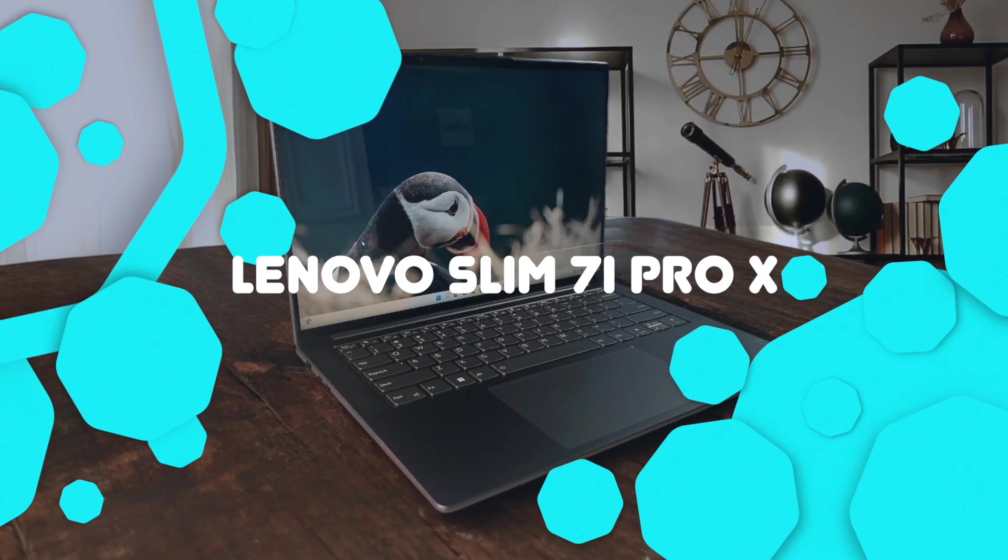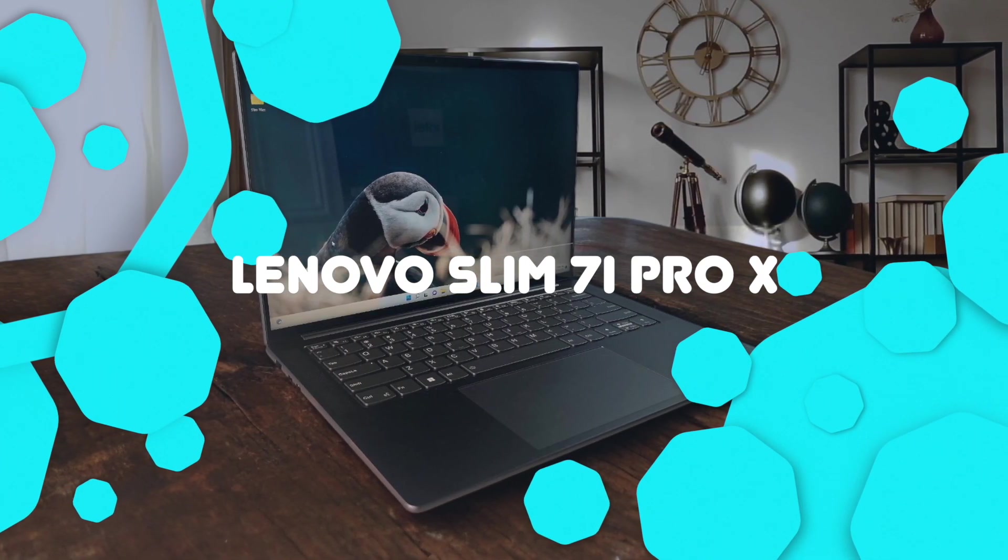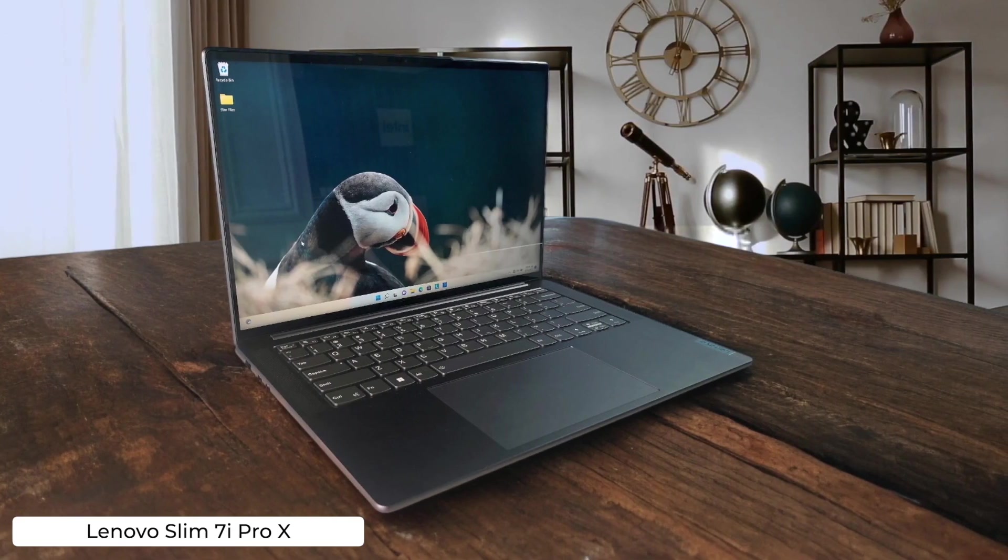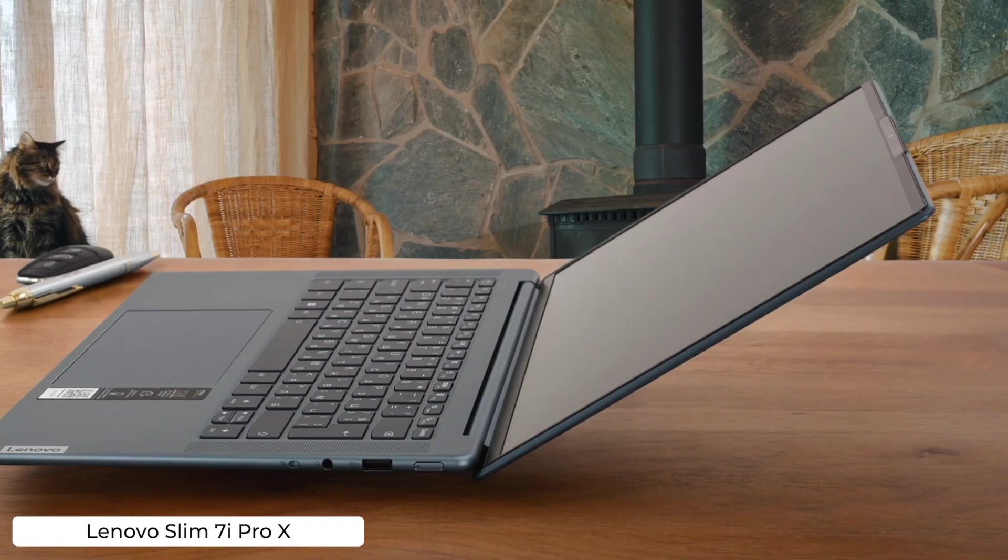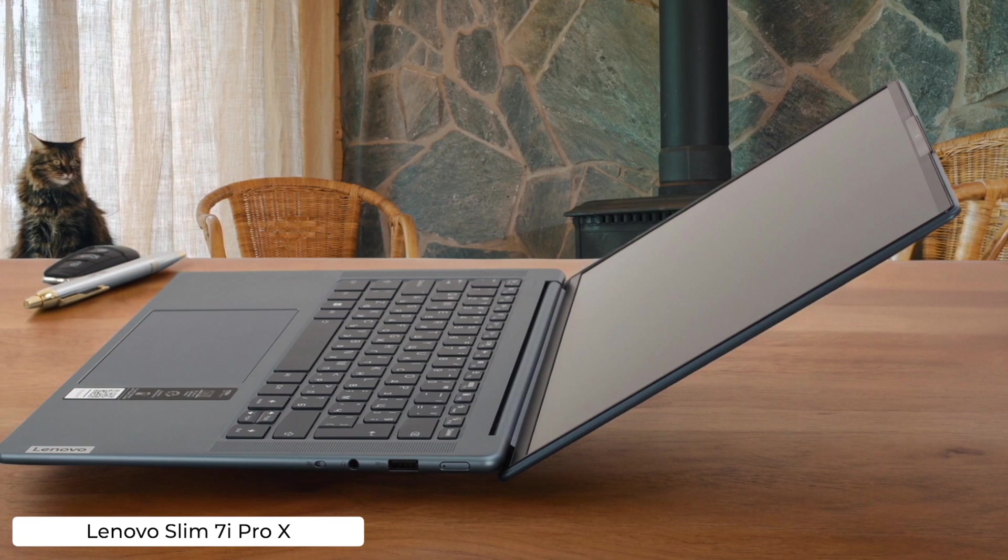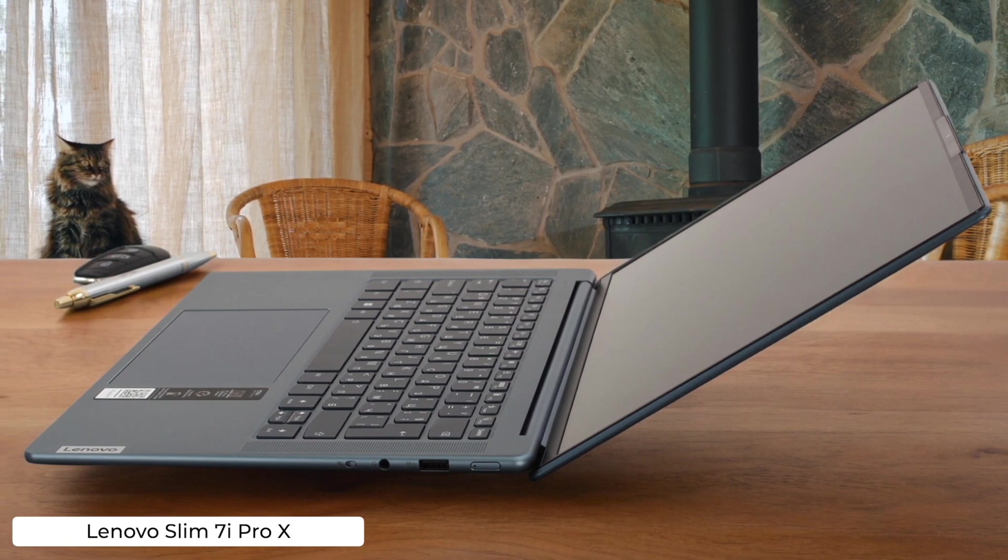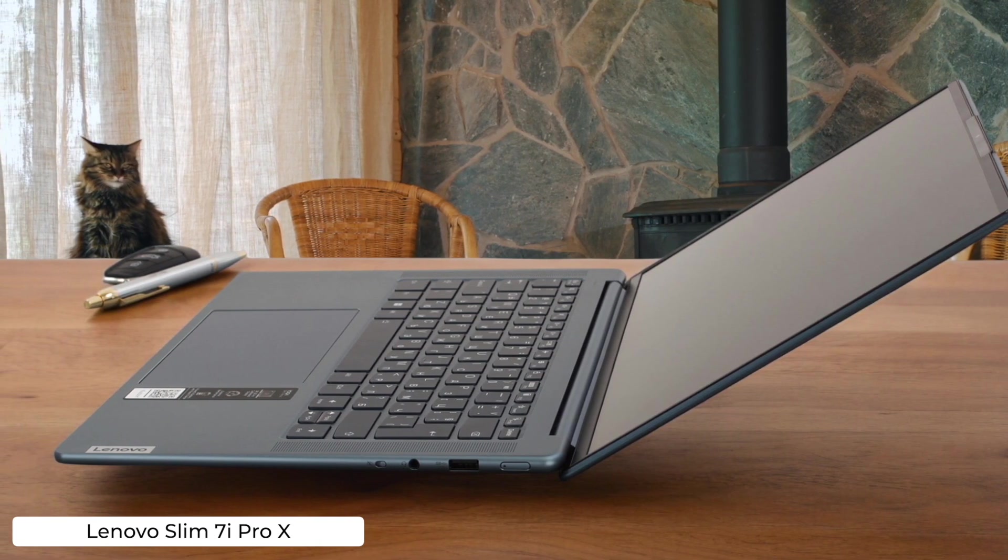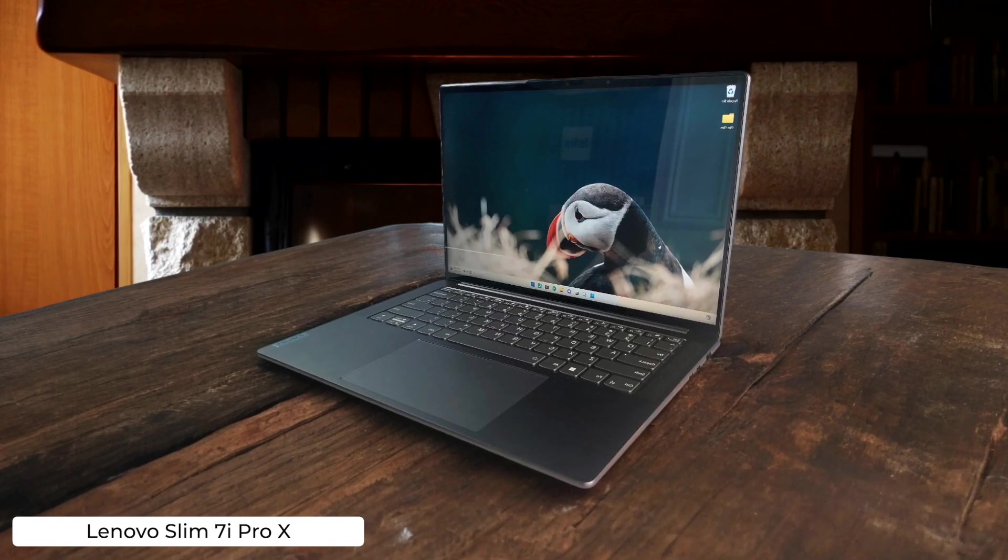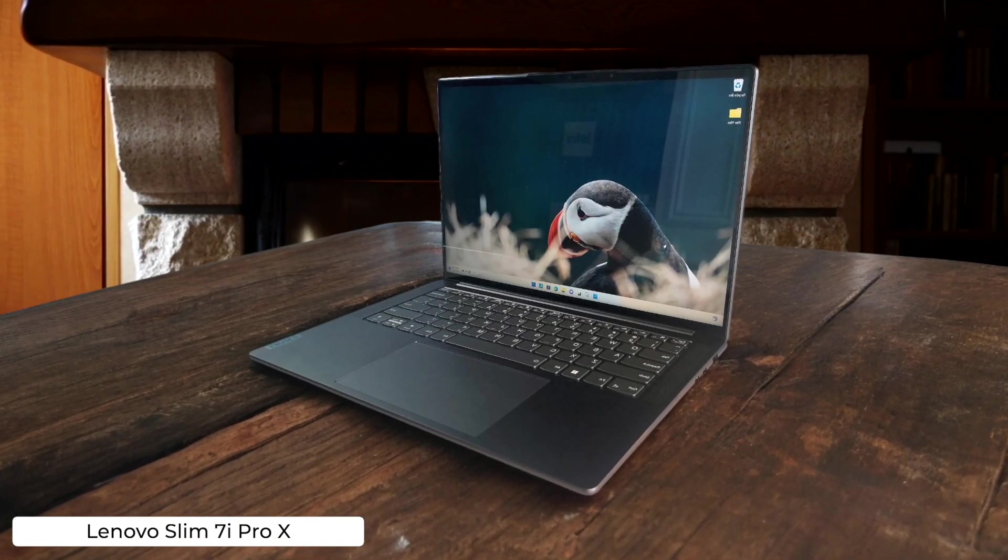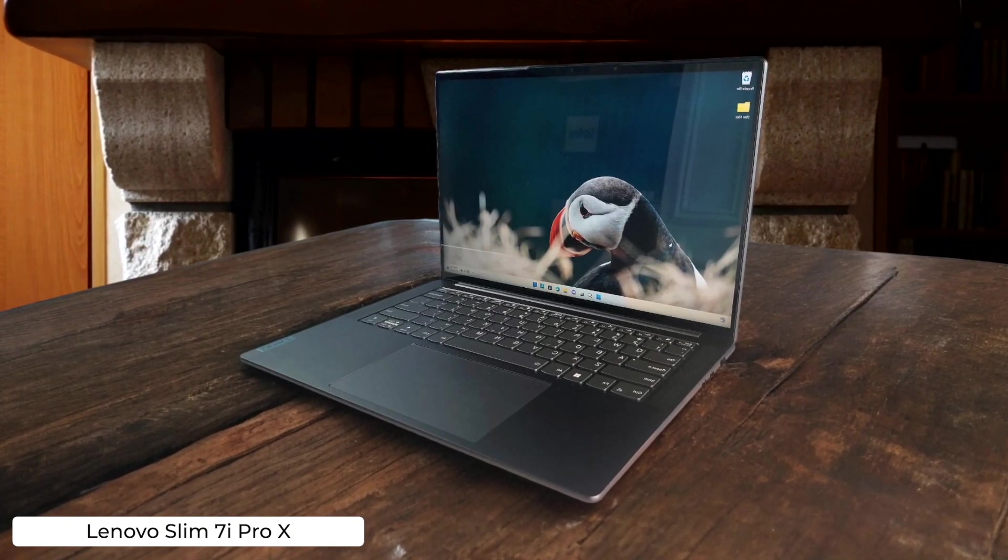Lenovo Slim 7 iPro X. This sleek machine boasts impressive performance with its full power processors and a smooth 120Hz display, making your code look sexier than ever. However, the battery life is about as reliable as that intern who always shows up late.